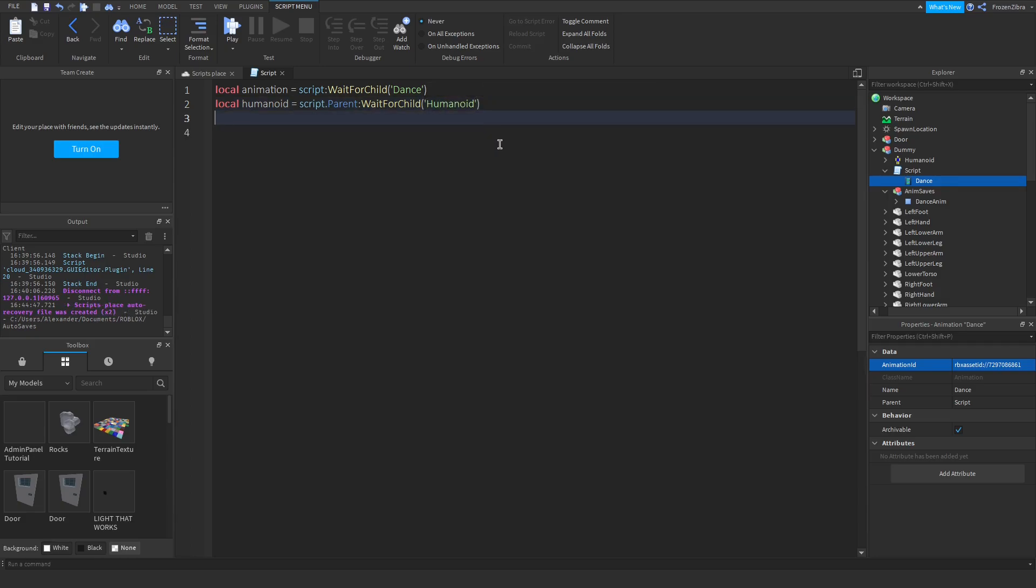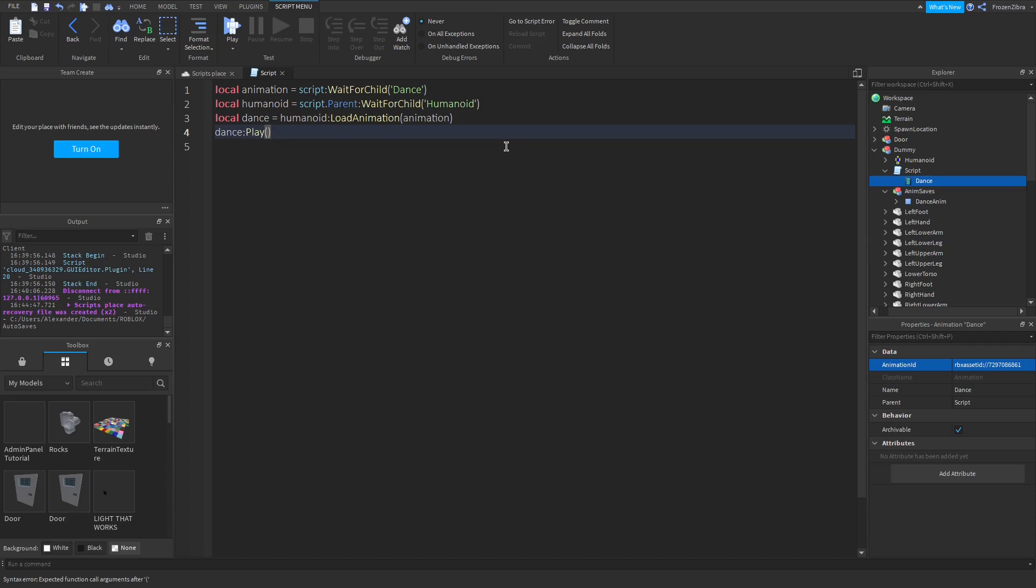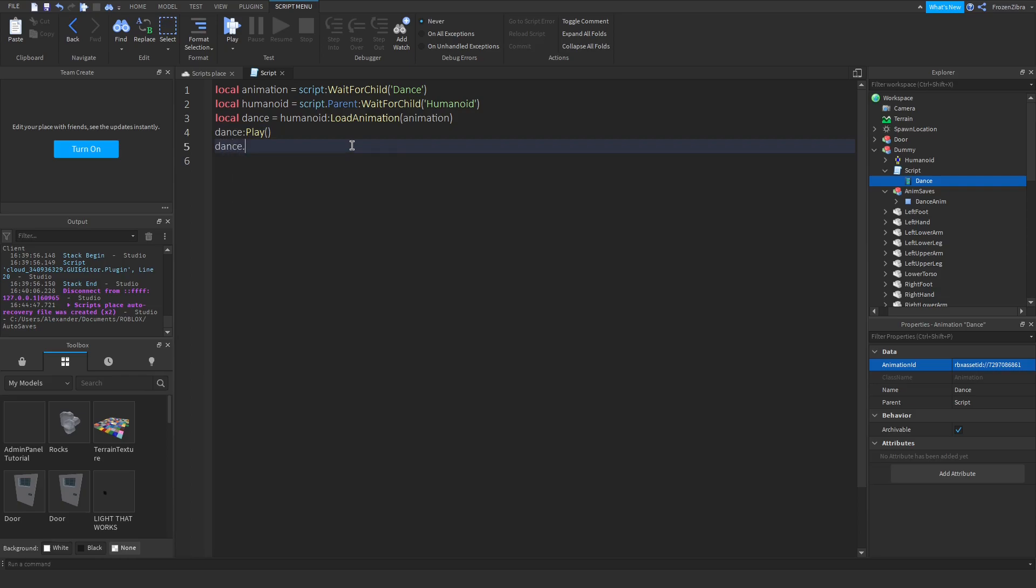Press Enter to go down one. Type local Dance equals Humanoid colon load Animation. And then here we type animation. And then we're gonna do Dance colon play. And then brackets. You don't have to put anything in brackets. Then I'm gonna do dance looped equals true. And then it should be done.